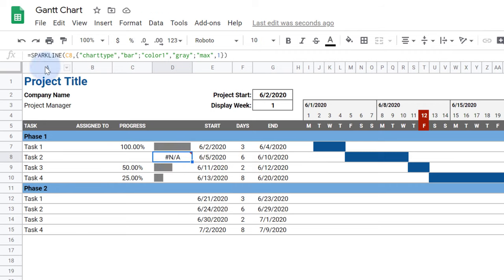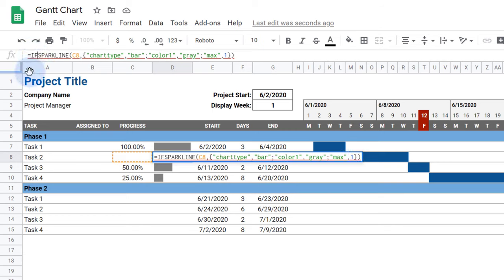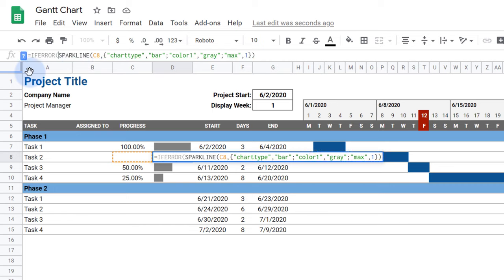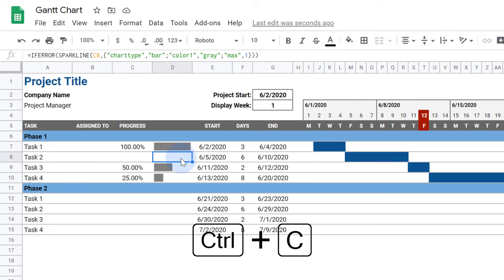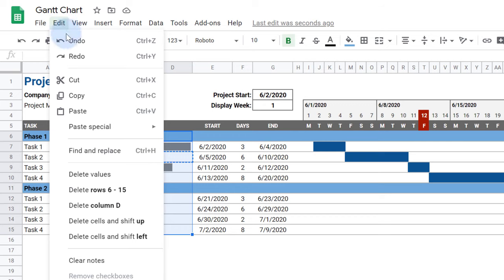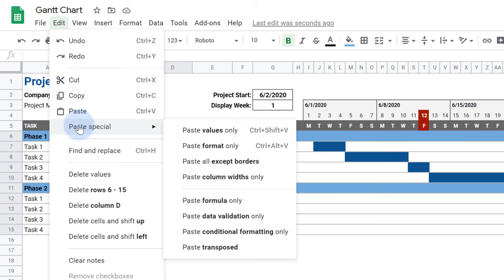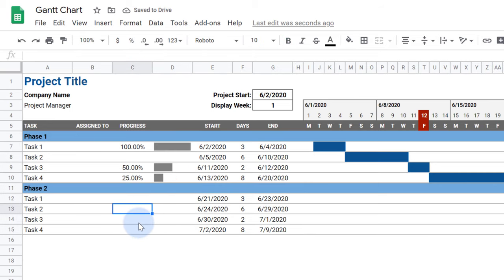I'll need to fix this error that happens when the reference cell is blank. It's an easy fix. We'll simply use the IFERROR function that returns a blank when the percent cell is empty. I'll copy this updated formula, select the cells I want to apply it to, then go to Edit, Paste Special, Paste Formula Only.